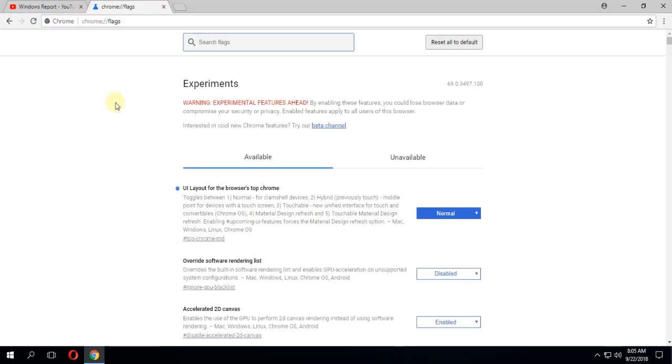After you relaunch Google Chrome, you'll see that you now have the old design. That's how you do it. I'm hoping this video helps you restore the old Google Chrome design.